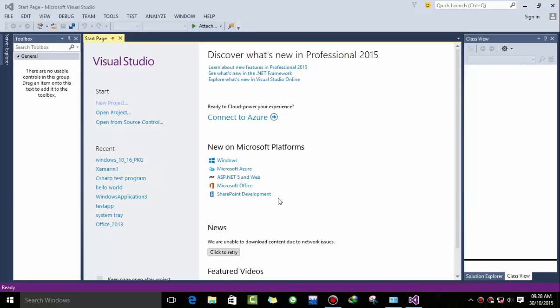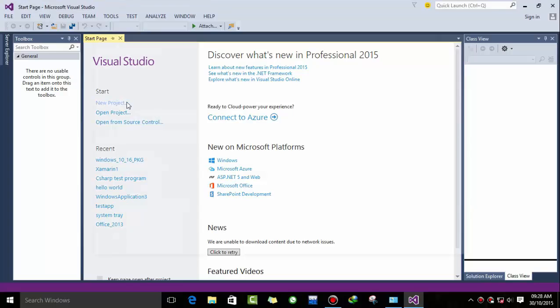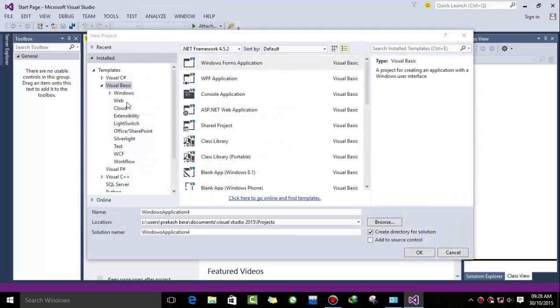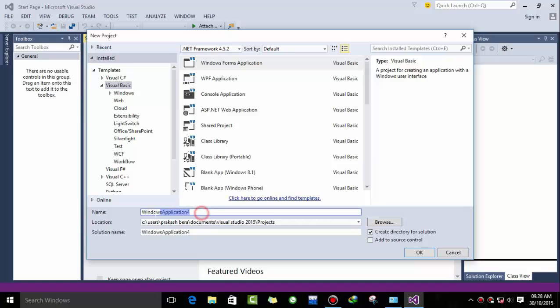Well hello there guys, this is Prakash from Hackpedia and in this video I want to demonstrate how you can create a password protected form using .NET. So first I'm creating a project using Windows Form and naming it password form.